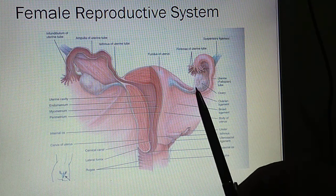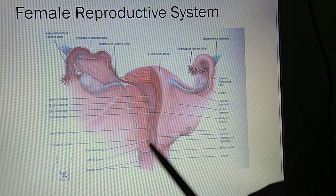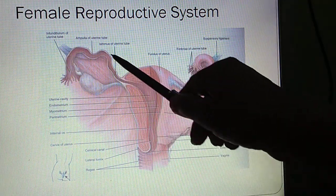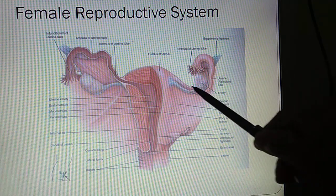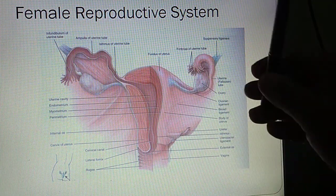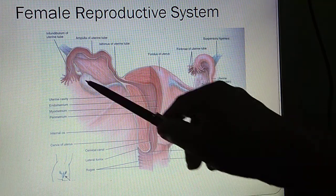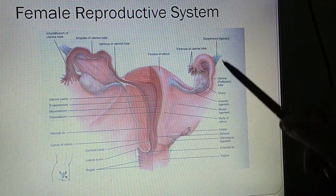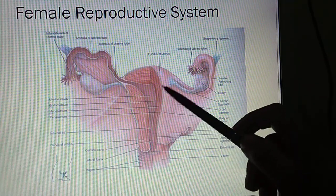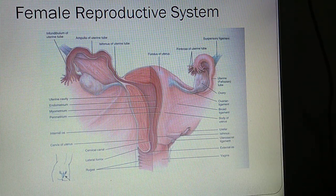In Sushruta Samhita, the female reproductive system is described as the Artavaha Srotas. Some scholars consider the Artavahini Dhamani as the uterus (Garbhashaya). Thus the female reproductive system is also called Artavaha Srotas; Charaka has not described Artavaha Srotas.